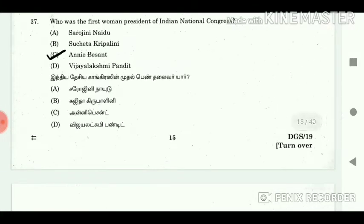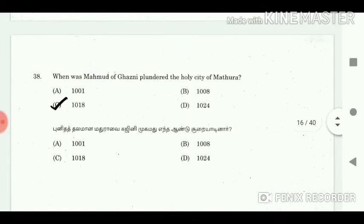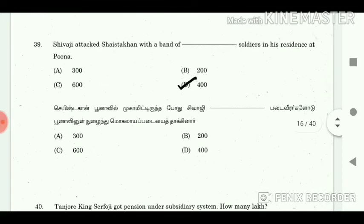37. Who was the first woman President of the Indian National Congress? Answer: Annie Besant. 38. When did Muhammad of Ghazni plunder the holy city of Mathura? Answer: 1018. 39. Shivaji attacked Shaistakhan with a band of soldiers in his residence at Pune. Answer: 400.